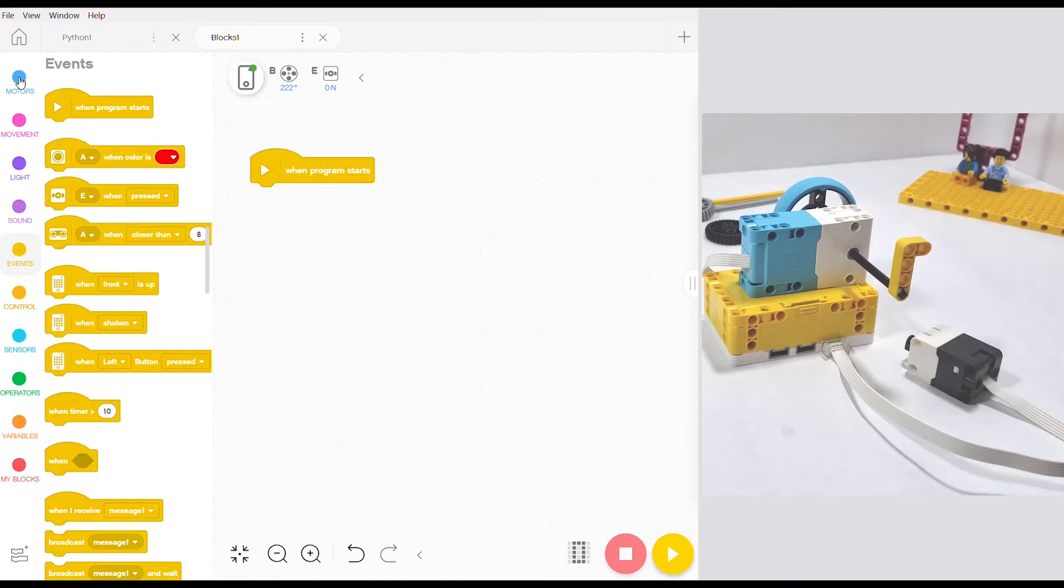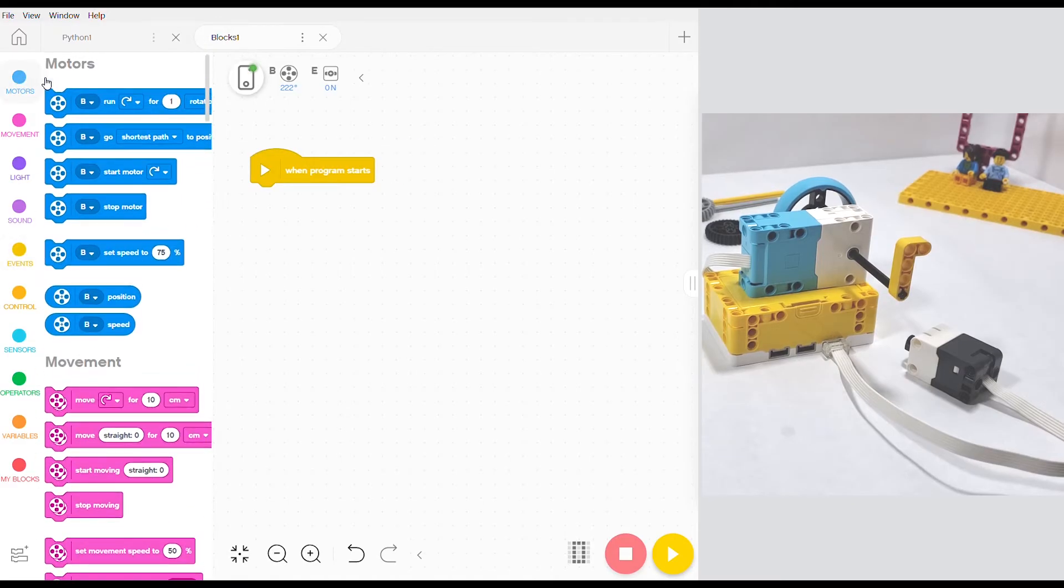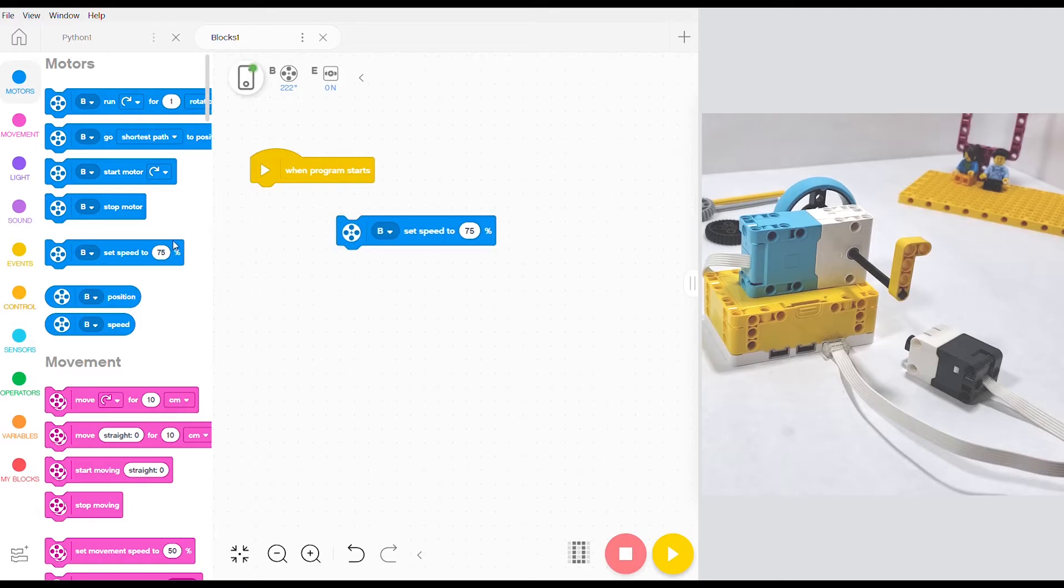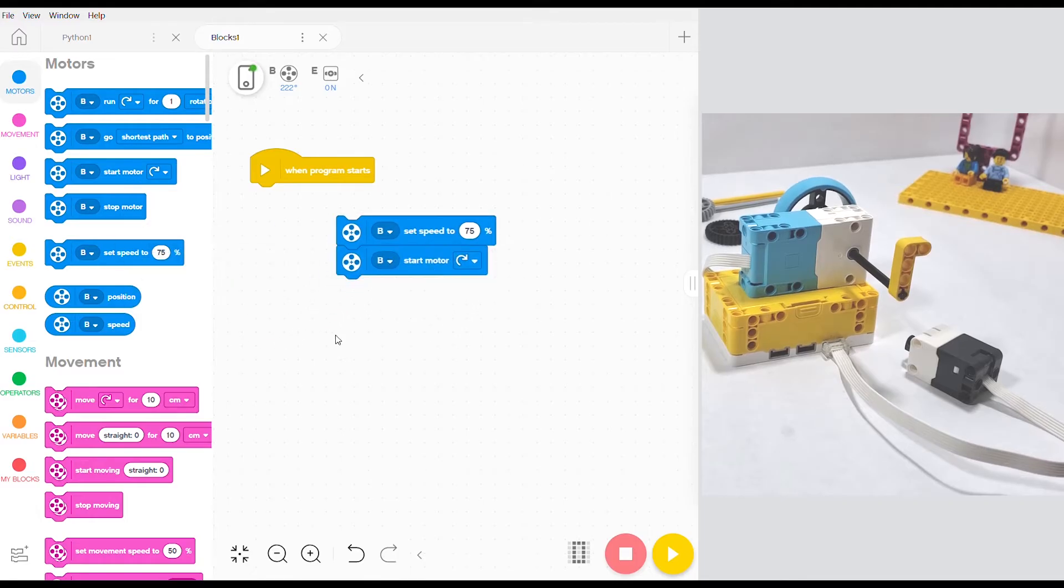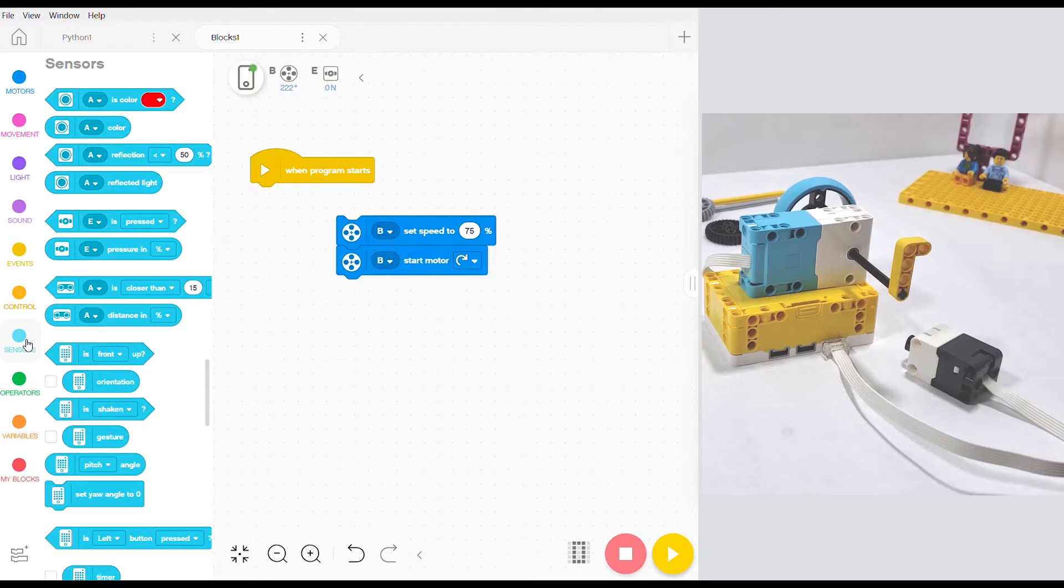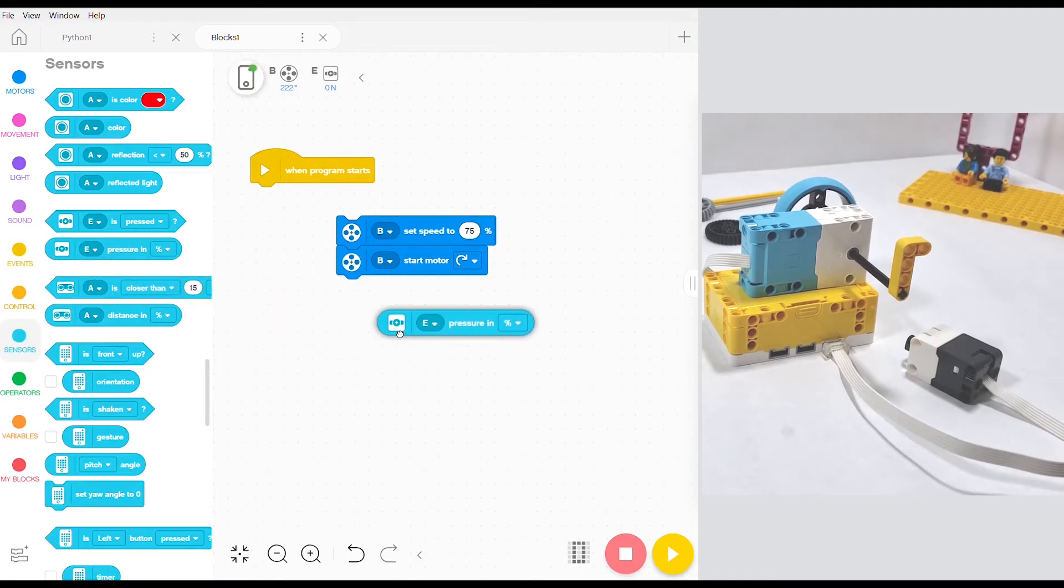Next we need two motor blocks. We're going to grab the set speed 2 block as well as the start motor block. Next we can jump into the sensors bubble and we want to grab the force sensor input block. This detects how much force the sensor is reading right now.